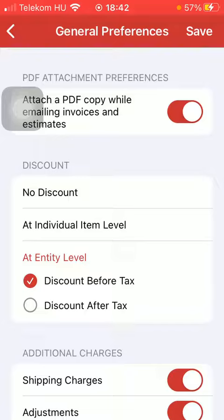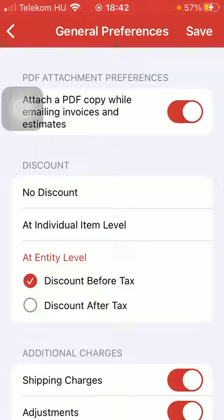Such as PDF attachment preferences — so attach a PDF copy while emailing invoices and estimates. You can turn on this feature by tapping on this button.